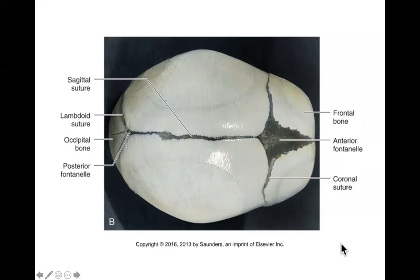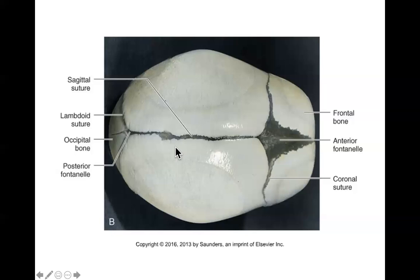The second reason for the fontanelles, besides making it easier to fit through the birth canal, is that they allow for growth of the cranium. The brain is not done growing when you're born — not even close. It is going to get a lot bigger. As your brain gets bigger, your skull also has to get bigger. These fontanelles and fibrous tissue joints allow for easy expansion of the skull as the child's brain grows. More bone is added through the same process — intramembranous bone formation — and then that bone gets remodeled over the years by the combined action of osteoblasts and osteoclasts.